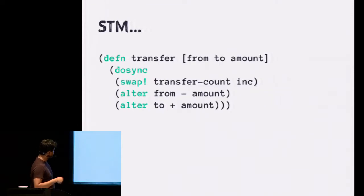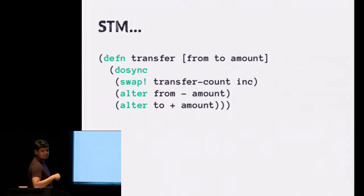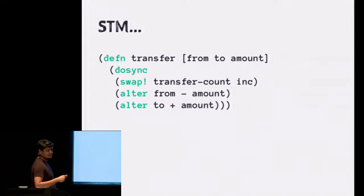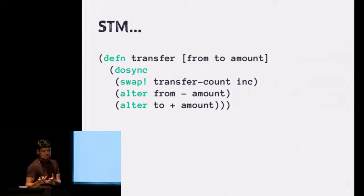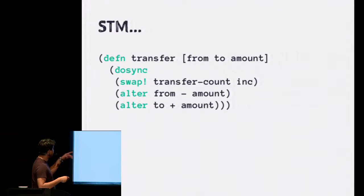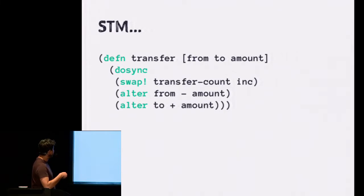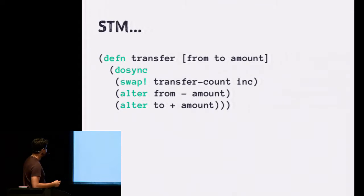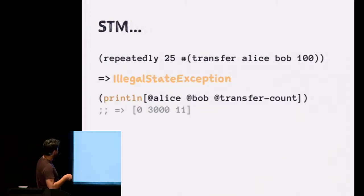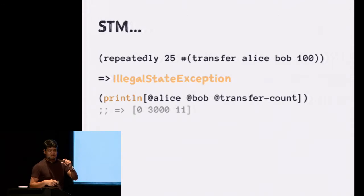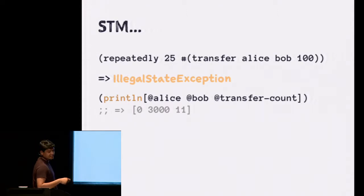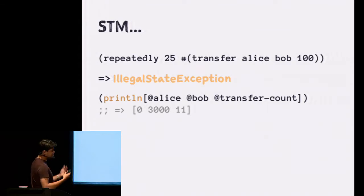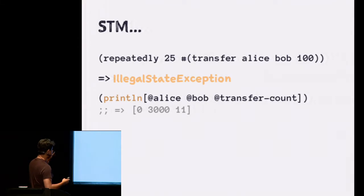This is a function that takes an account from and to and an amount. This is how you start the transaction. And so in JRuby, using the Ruby atomic gem, we saw the update function. In Clojure, it's called swap, compare and swap. That increments the count every time you come inside the transaction. And you take that amount from the from account, add it to the to account. Pretty simple. We're going to run it 25 times. Alice started with a thousand euros. Dollars. Whatever. And we're going to do 100 at a time. You'd see a legal state exception about after the 10th one. Because now Alice's balance is below zero. And it will automatically roll back with that exception. And you would see the balance as this. The transfer count is actually 11, not 10.